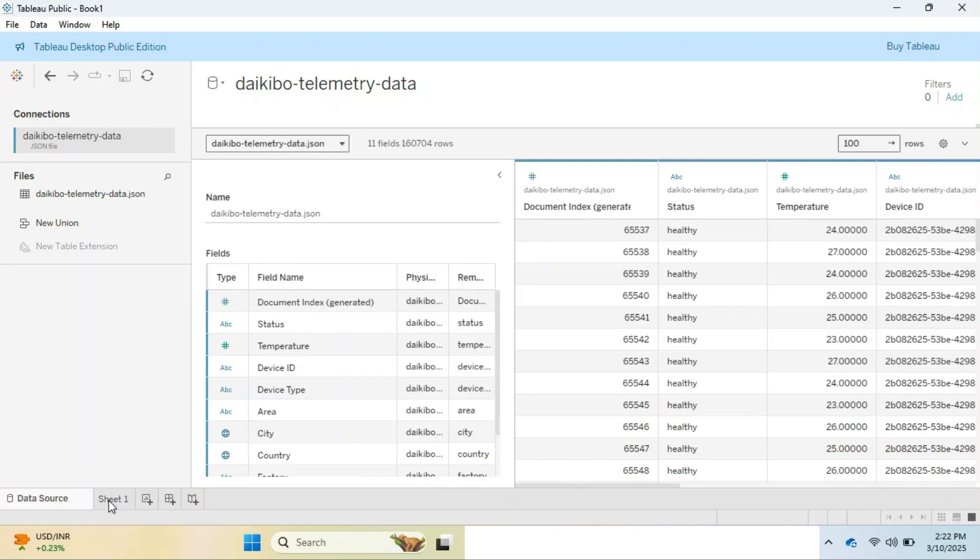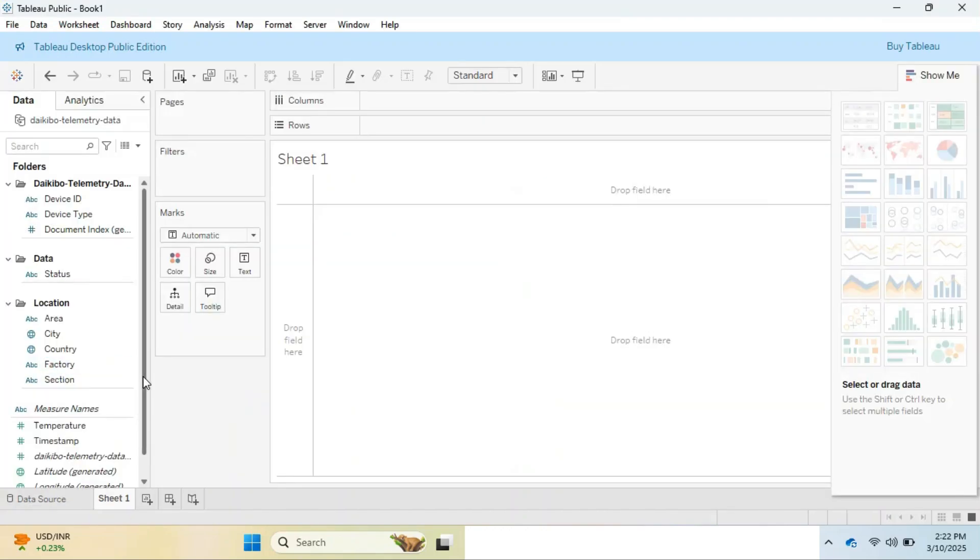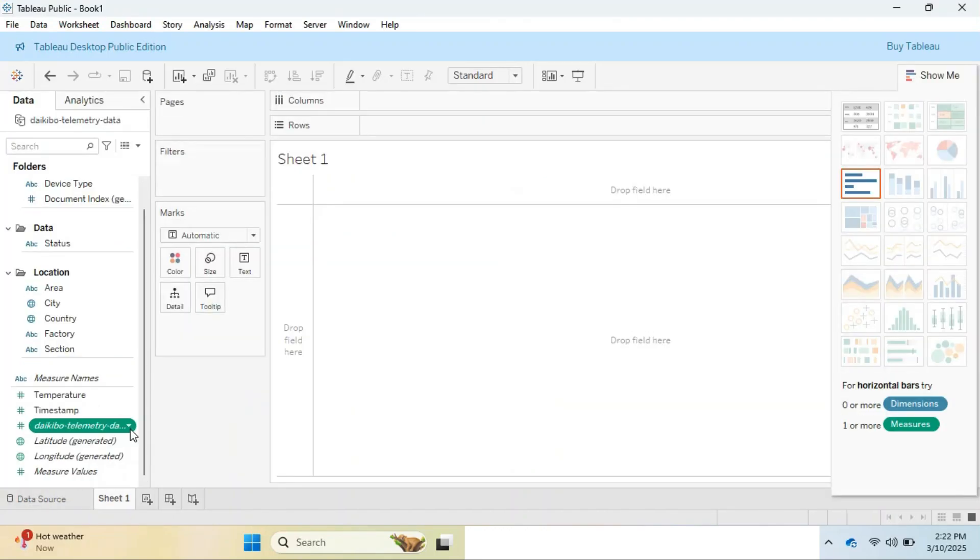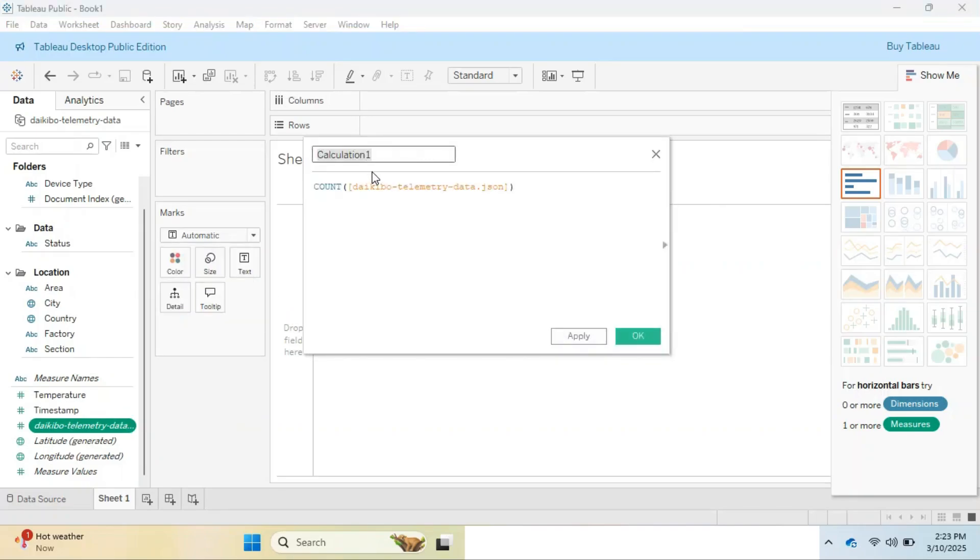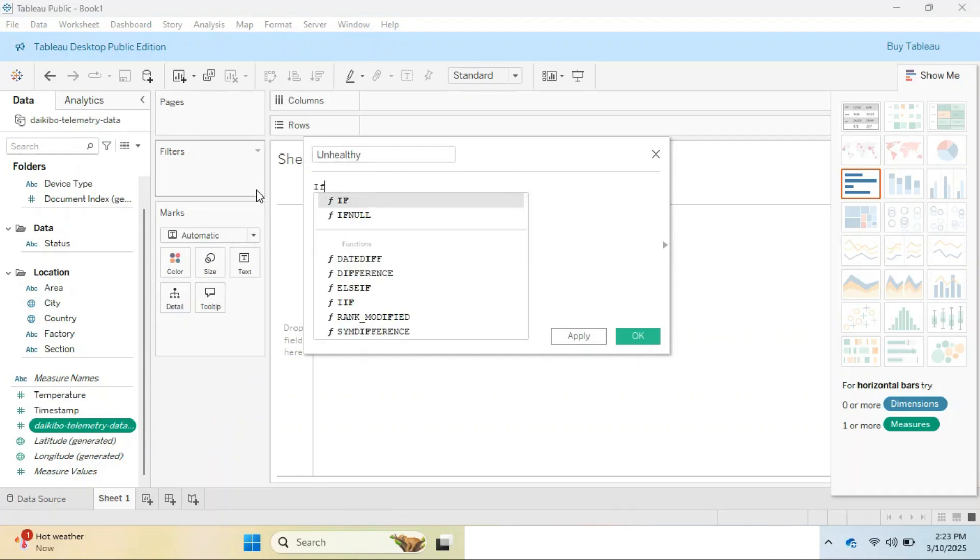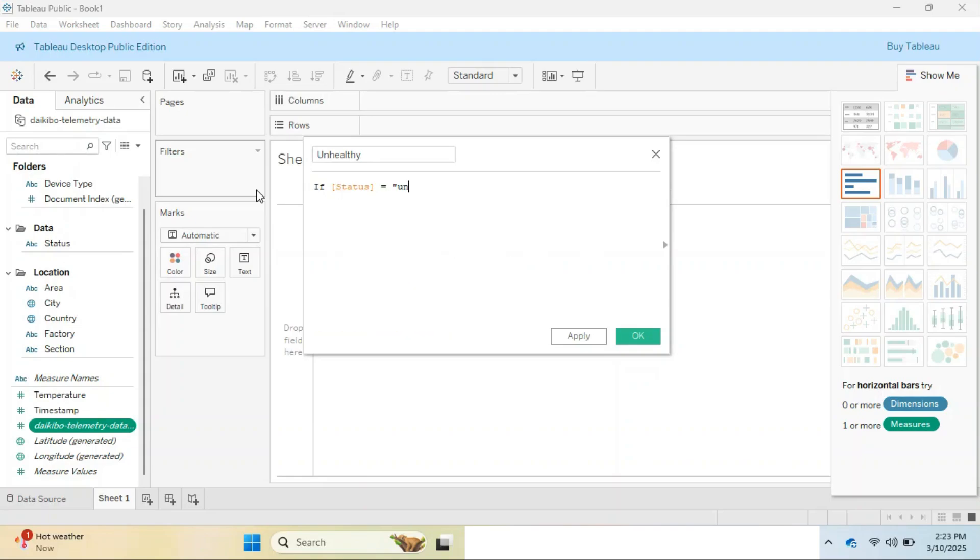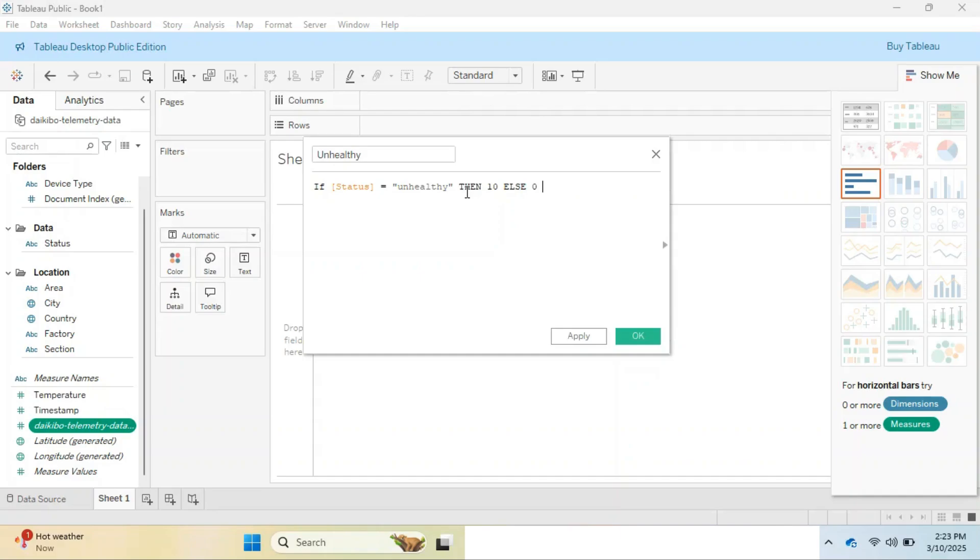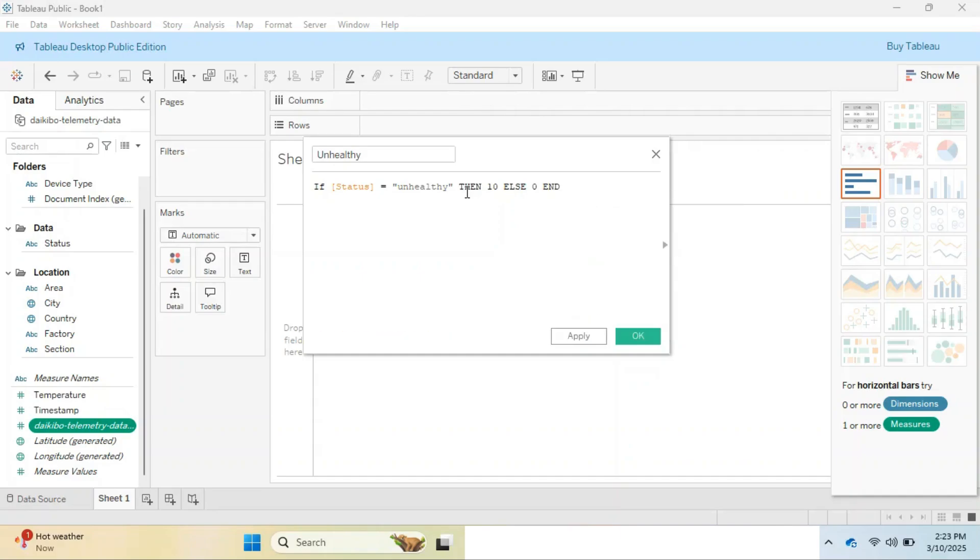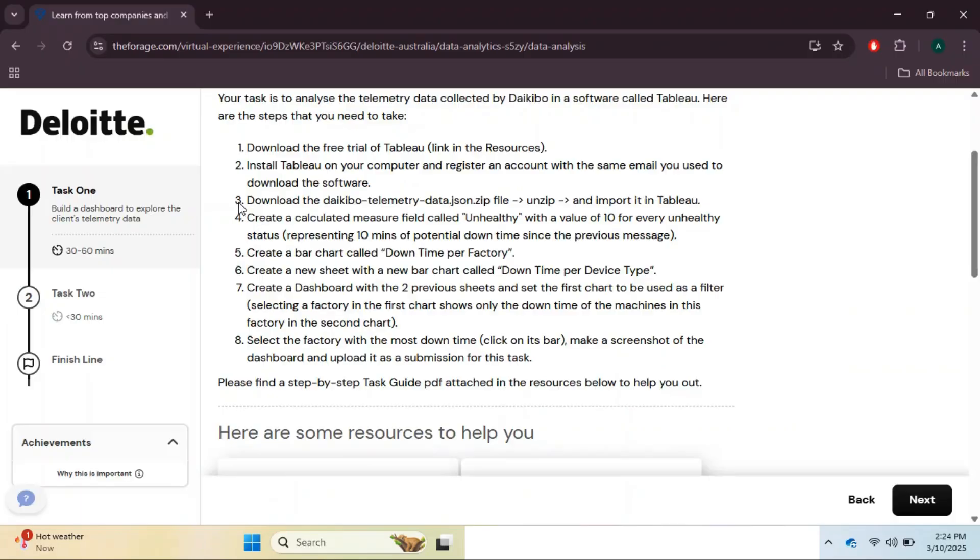Here we are asked to create a calculated measure that will be done under the measure name folder where you can find the dataset name. Then left-click the arrow to go to create and select calculated field. Here we need to set the title as unhealthy, and the formula will be: if status is equal to unhealthy, then 10, else zero. Hit OK.